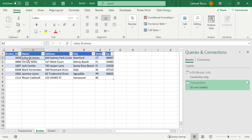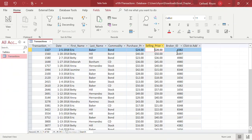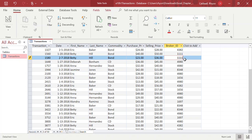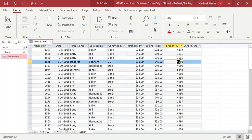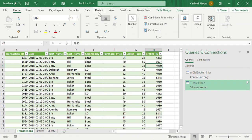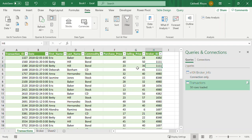So we have static broker data and dynamic transaction data. I can add entries to the Access database — say I add myself as a broker for a few transactions — save and close, then go back into Excel, click Refresh, and the new records appear. Now I've added myself as a broker. That's explaining how we can bring in different types of data. The book also covers XML, so let's look at how XML works next.